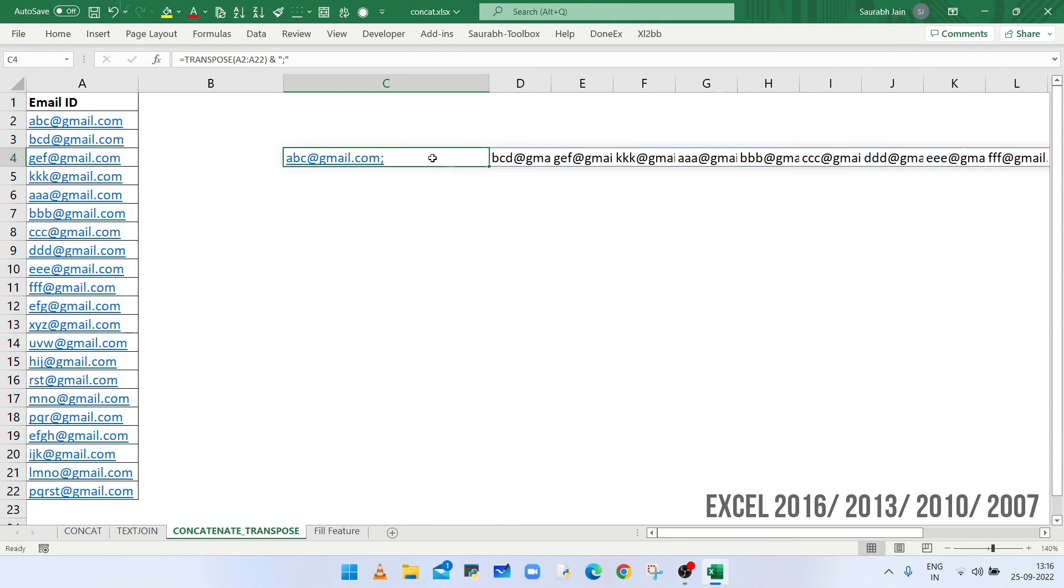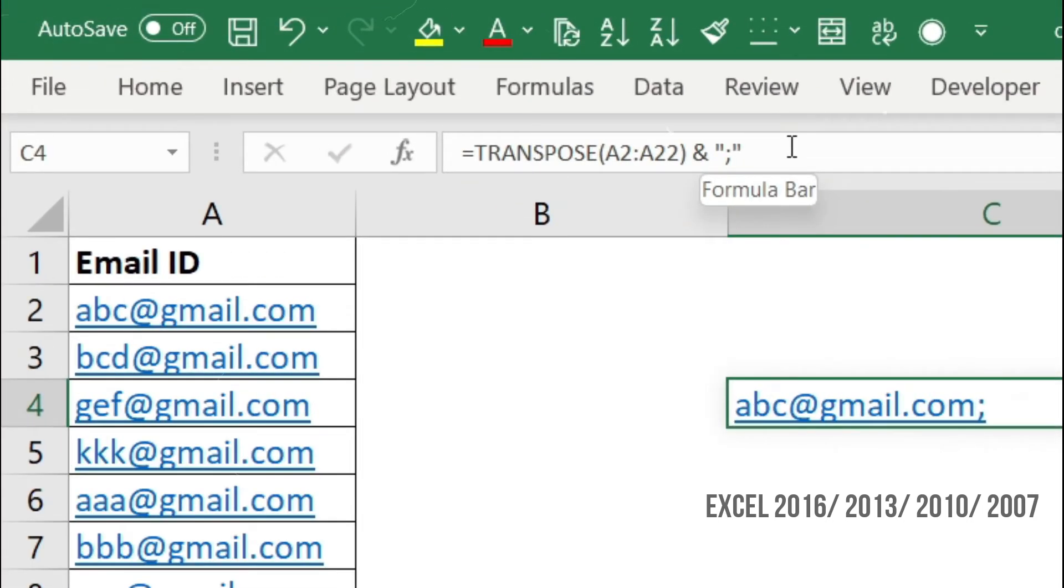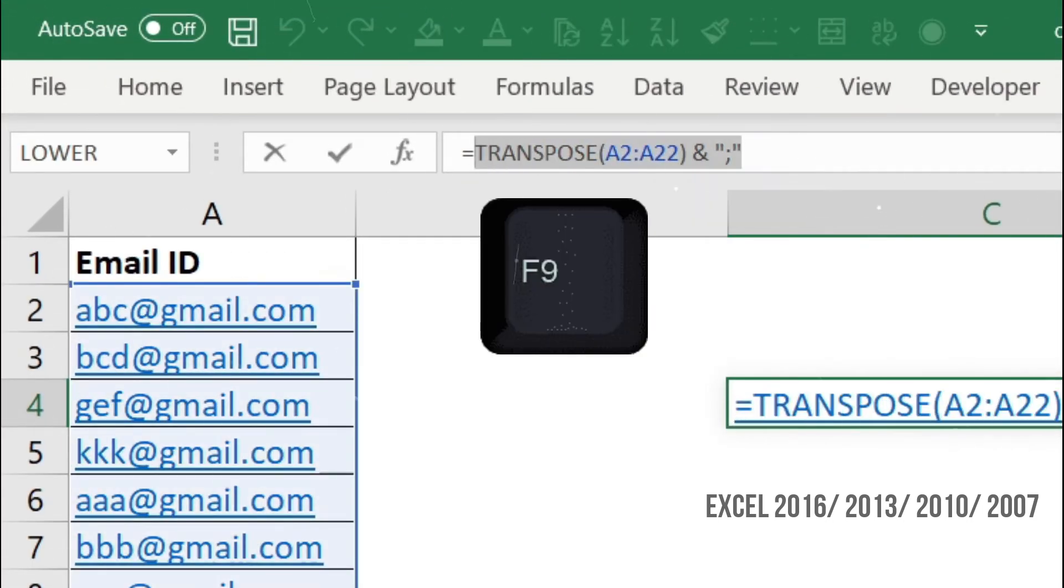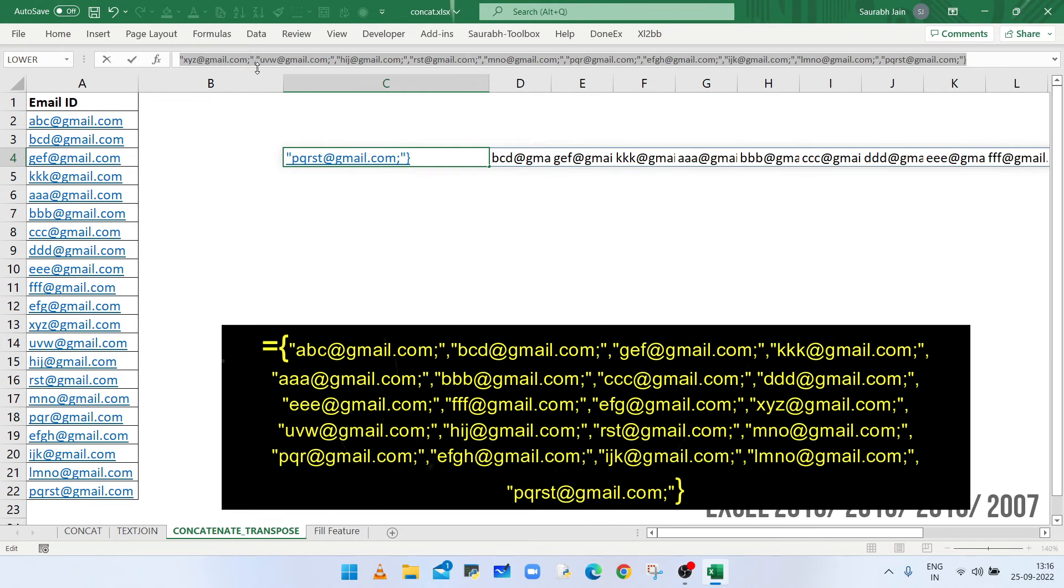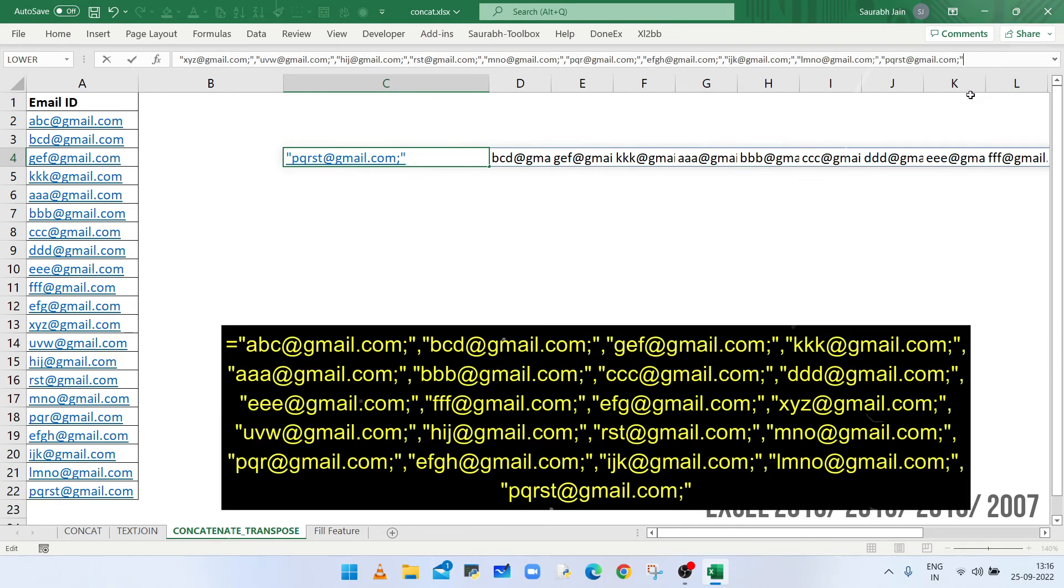Now select the cell and in formula bar select the formula and press F9 key. The values are separated by comma and the result is surrounded by curly brackets. So remove both curly brackets.